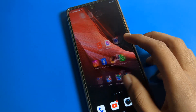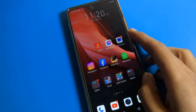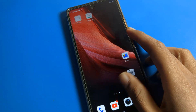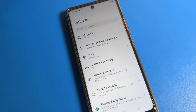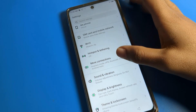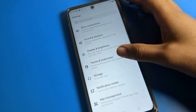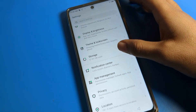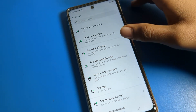First of all, open your phone settings to change your phone screen timeout. After opening the phone settings, scroll ahead and click on Display and Brightness.